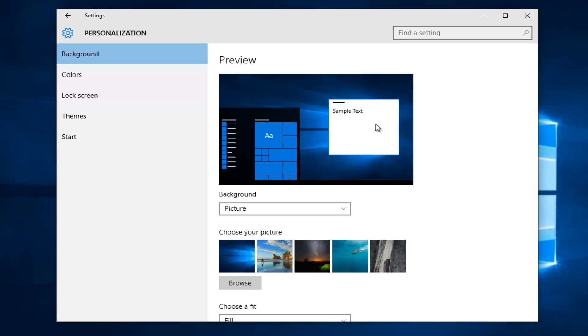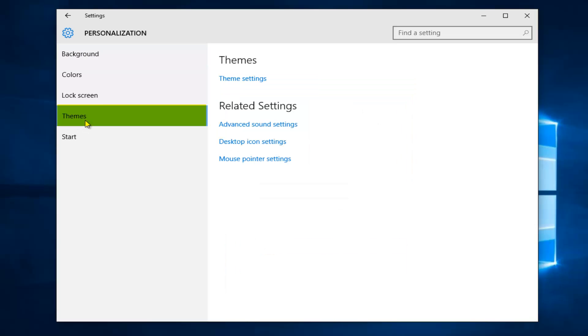Now, on the left side here, left click on Themes. Underneath Related Settings, left click on Desktop Icon Settings.